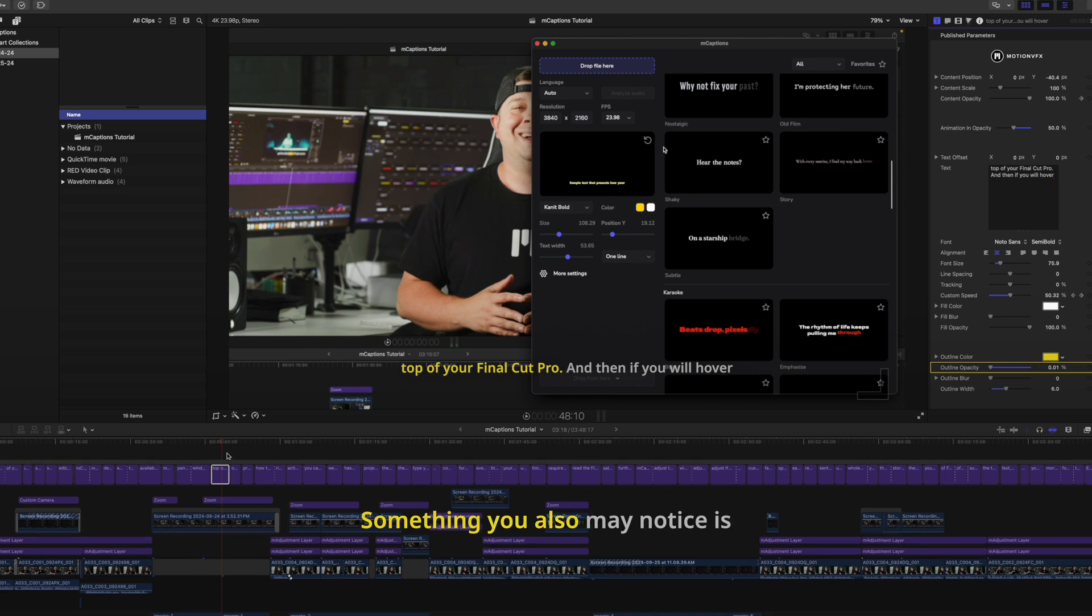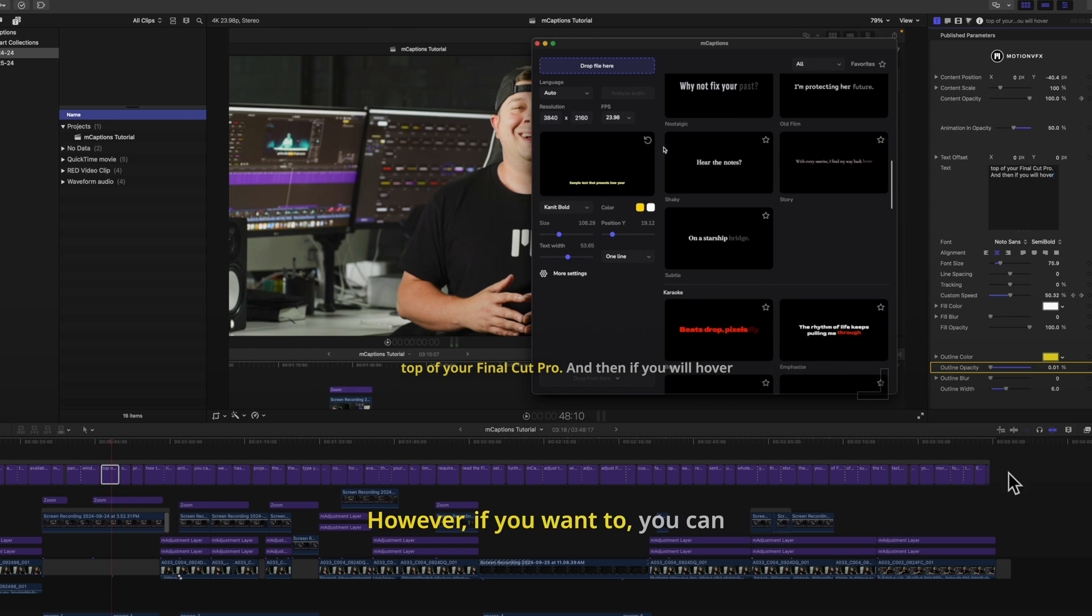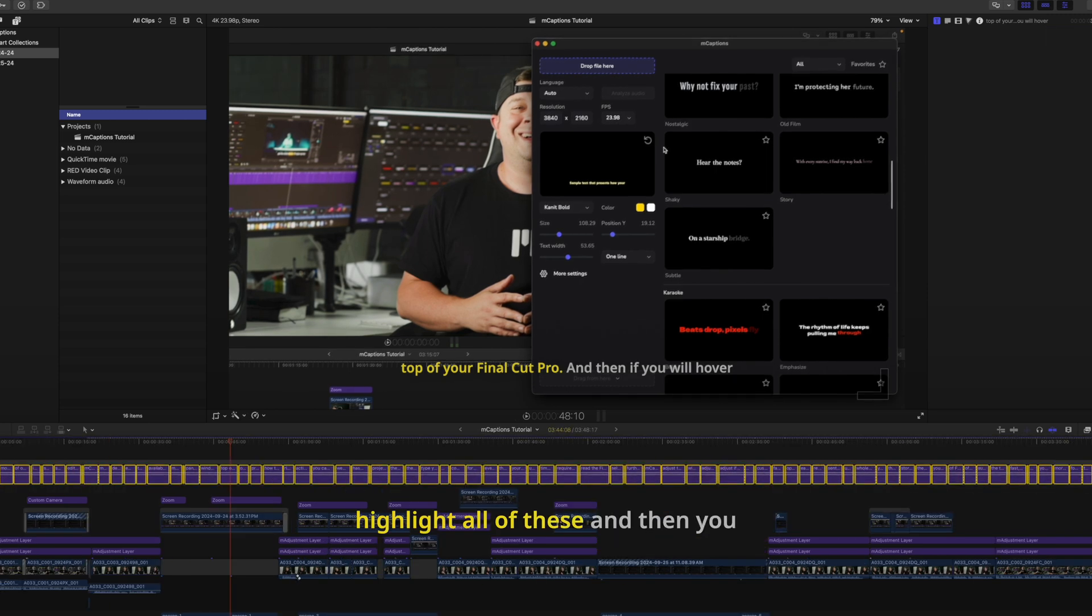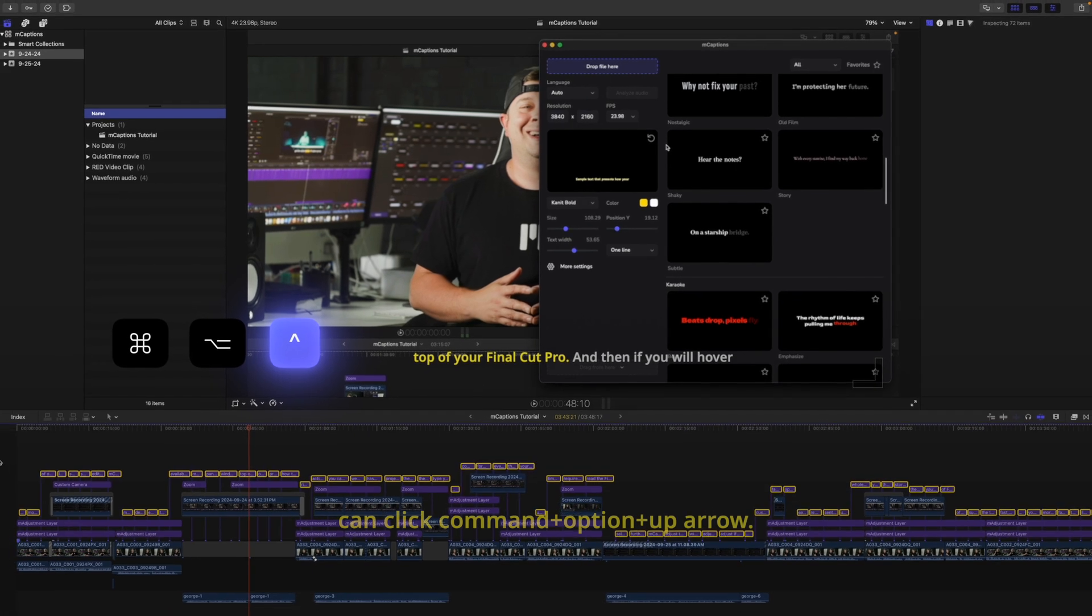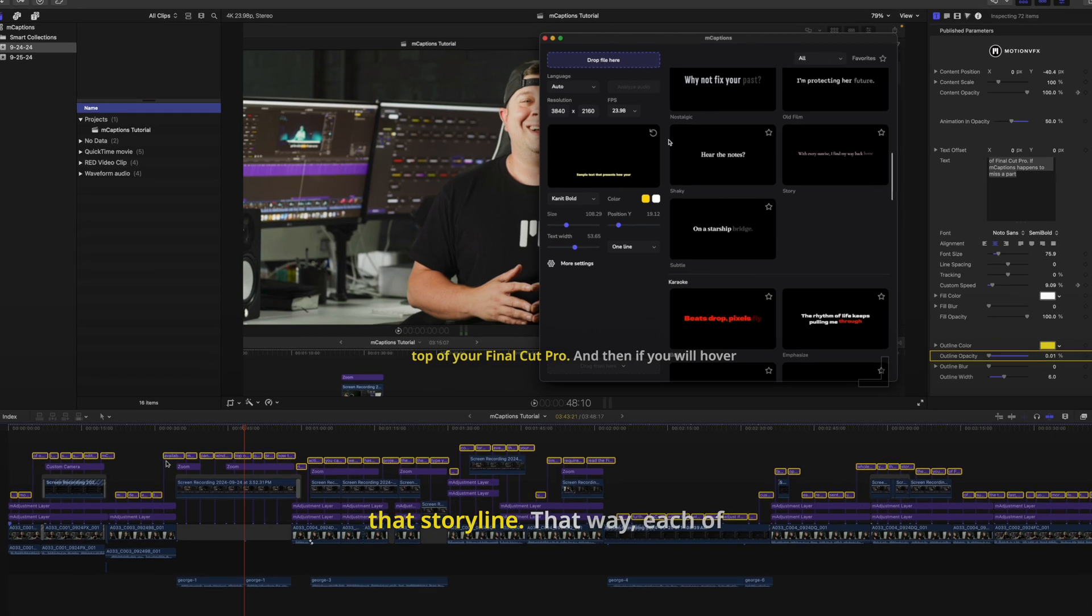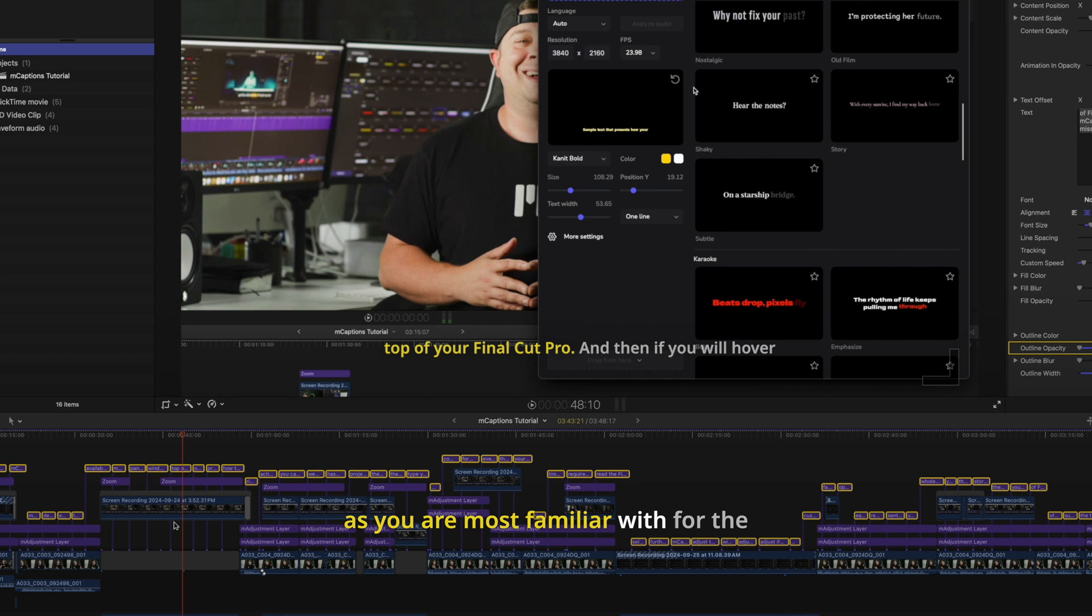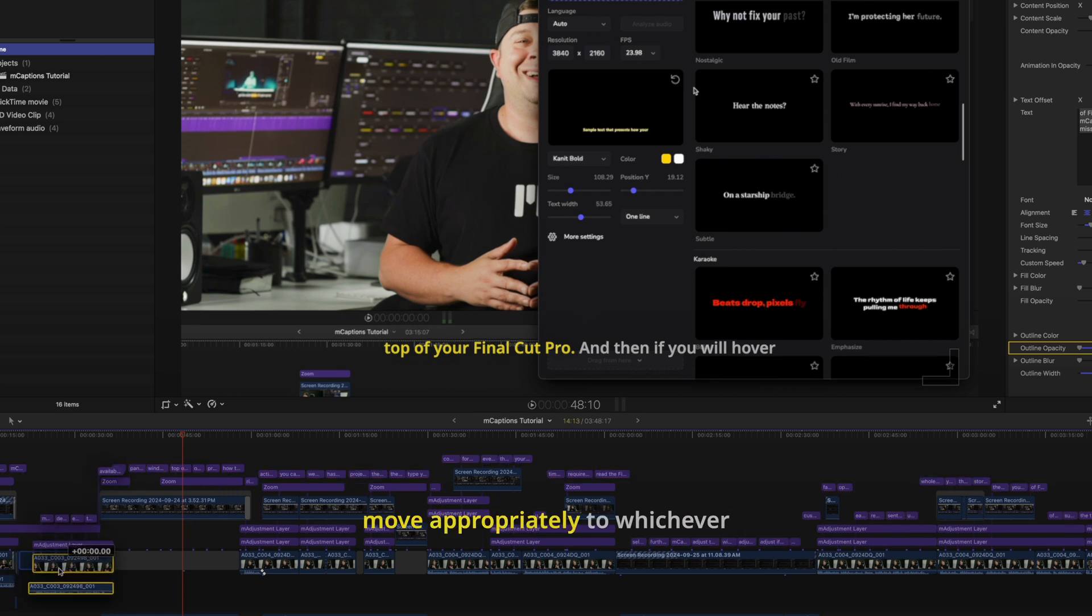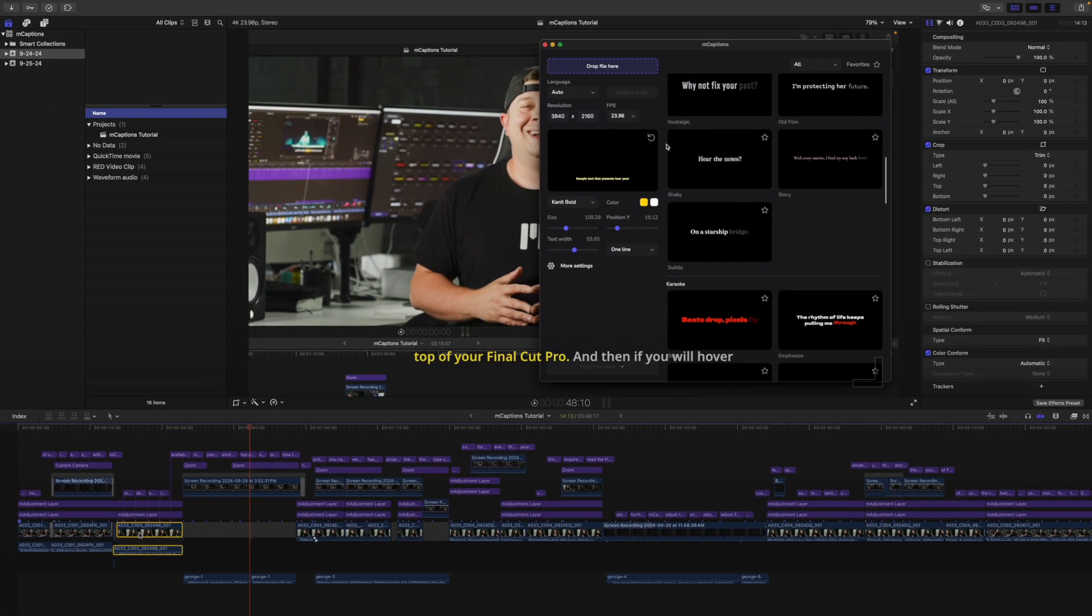Something you also may notice is that this is in its own storyline. However, if you want to, you can highlight all of these and then you can click command option up arrow and it is going to break that out of that storyline. That way, each of these titles are going to be connected as you are most familiar with for the magnetic timeline. So now when we pick something up, they are going to move appropriately to whichever connected clip they are connected to.